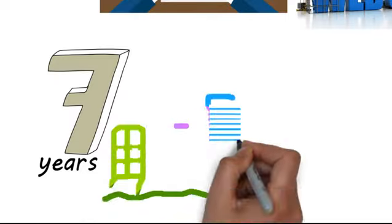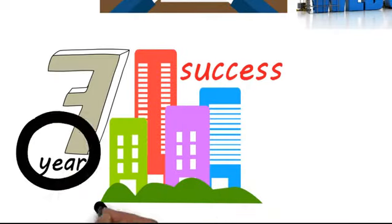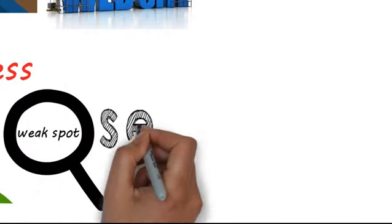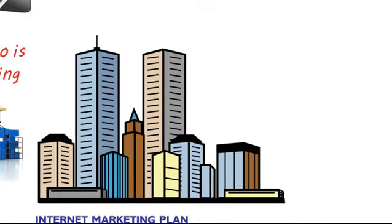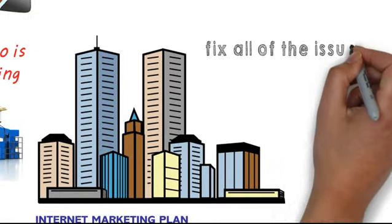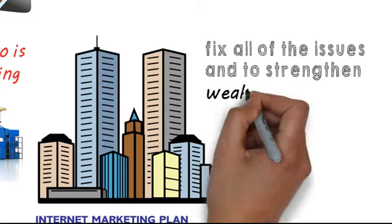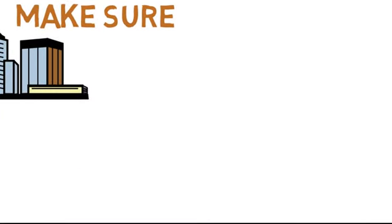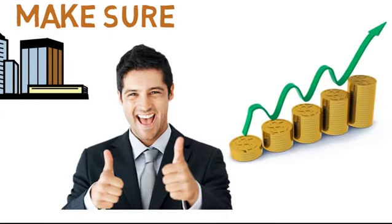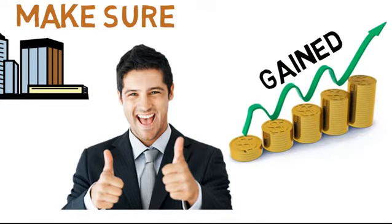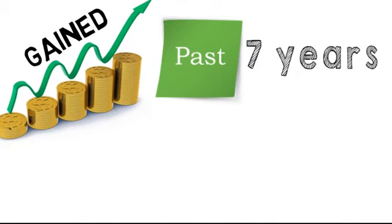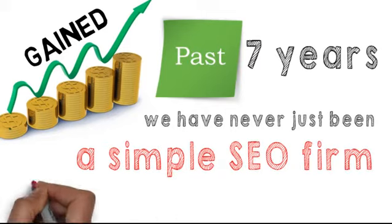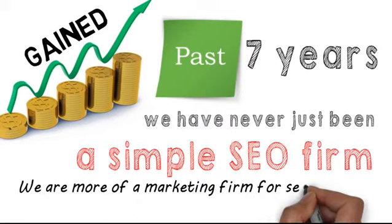For the past seven years we have worked with many companies and have had success in finding the weak spots in their SEO and marketing plans. We have worked with the companies to fix all the issues and strengthen any weak spots to make sure everything works well together to ensure maximum revenue is gained. In these past seven years we have never just been a simple SEO firm, we are more of a marketing firm for search engines.